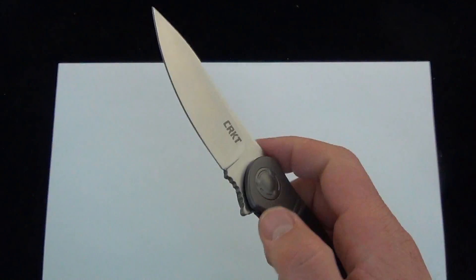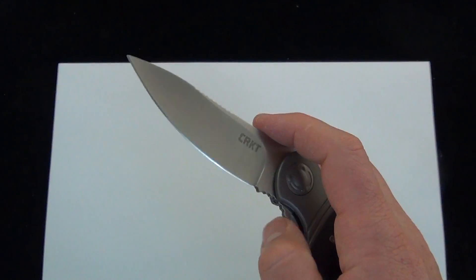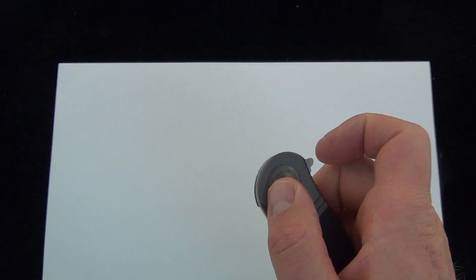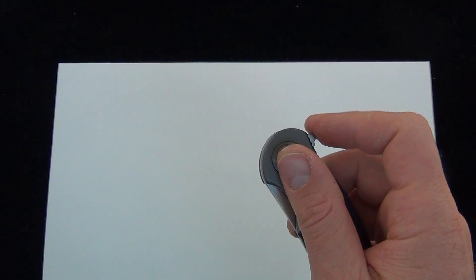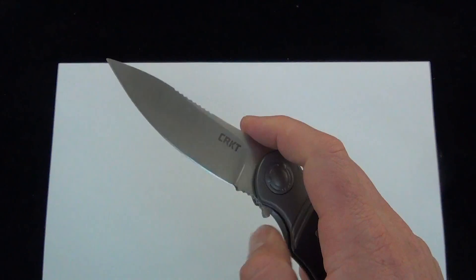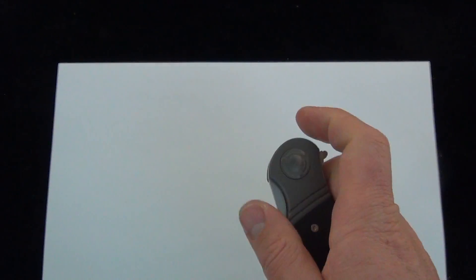I should have known CRKT does a great job with value, but you can see the action. I actually don't pull down on the flipper. I usually just push in, and that knife just flies out.